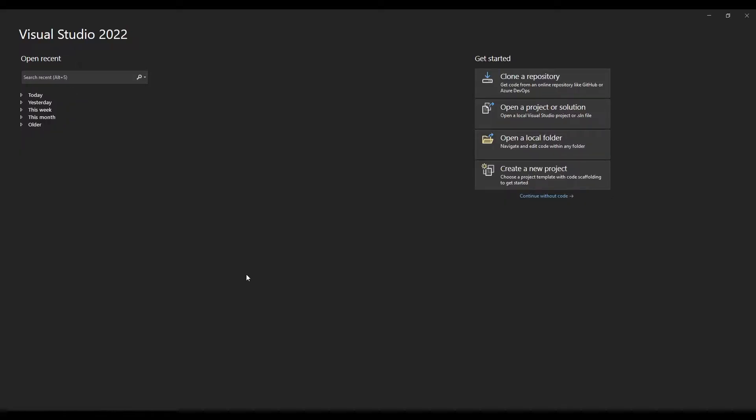Hello guys, welcome to my channel. In this video I am going to show you a demo about creating foreground service in Xamarin Android.